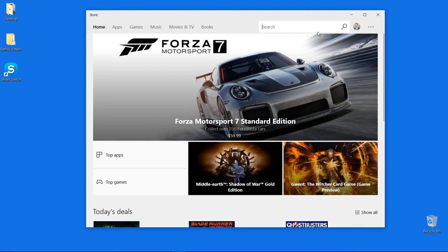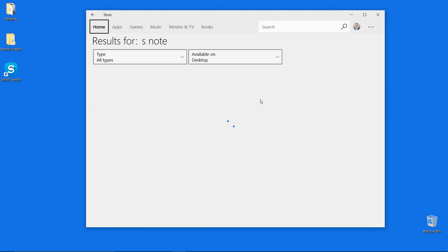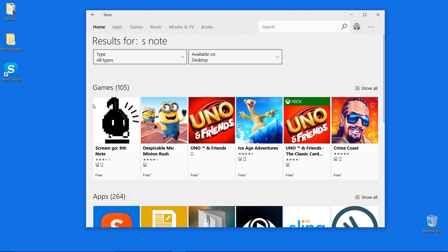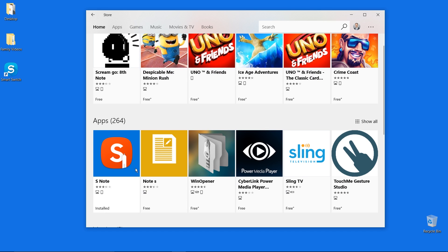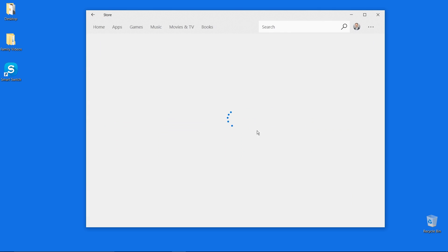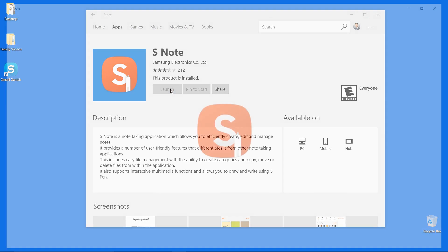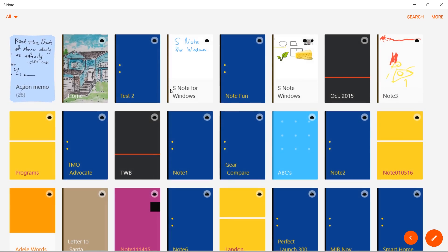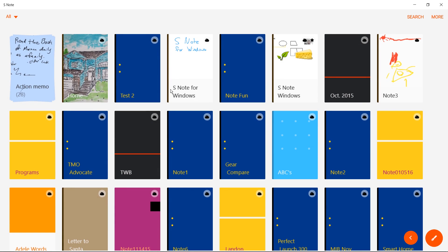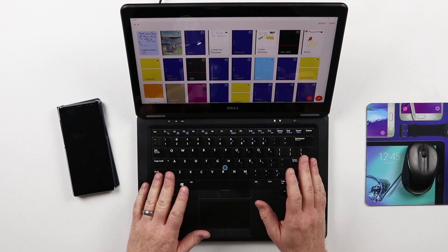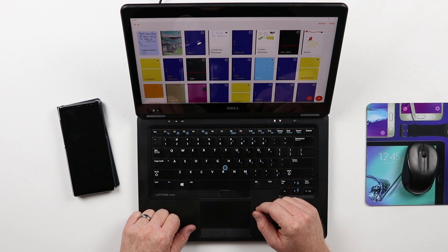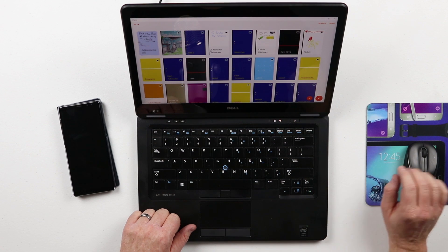Once you are in the Microsoft Store, search for S-Note and you will see it populates as one of the available applications. Click on it, click install, then open it up and click launch. You'll notice that this is very similar to the Galaxy Note 8 device — the same things you've seen on the phone you'll be able to see here on the Windows computer.